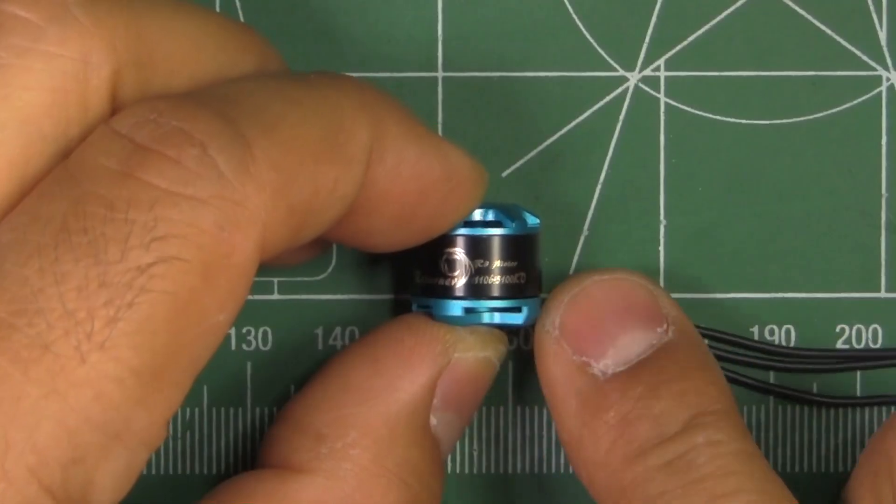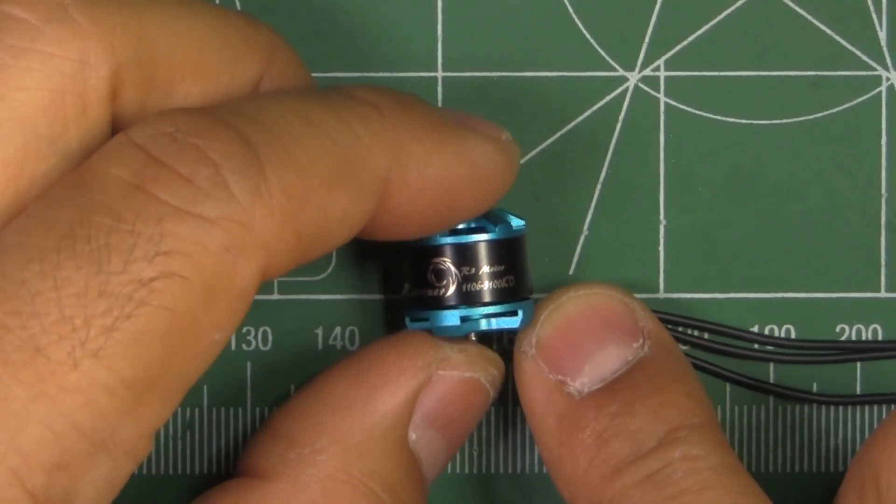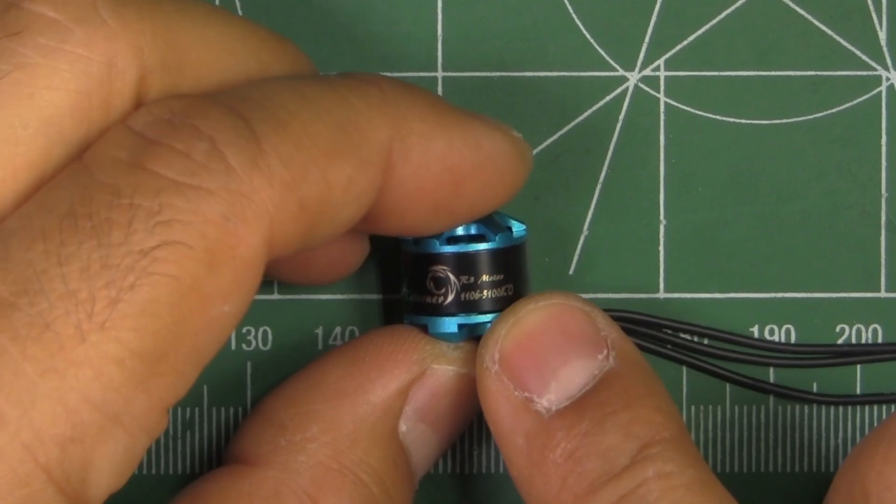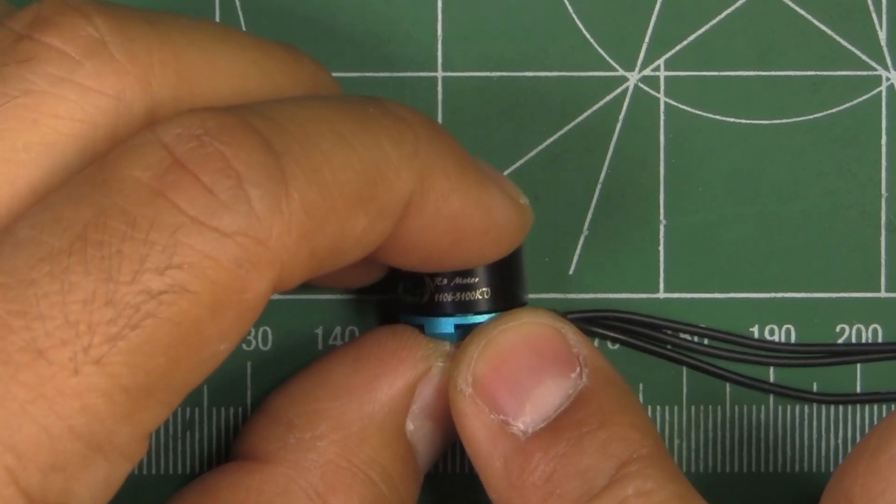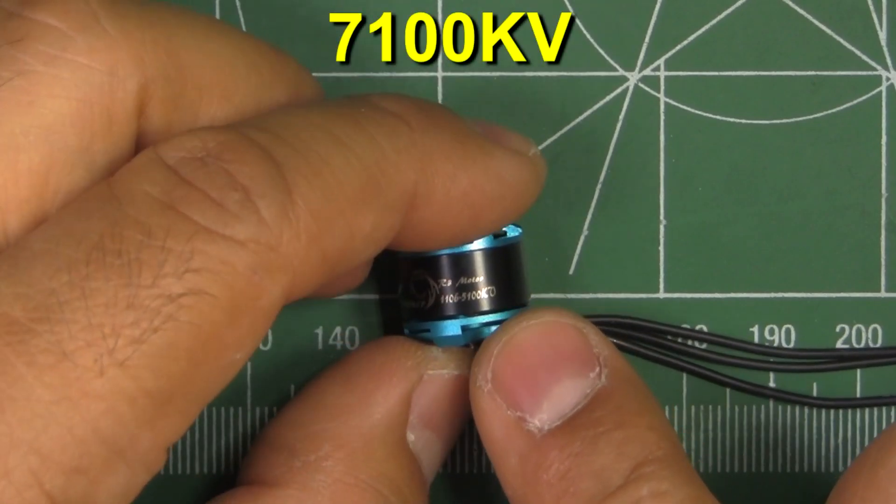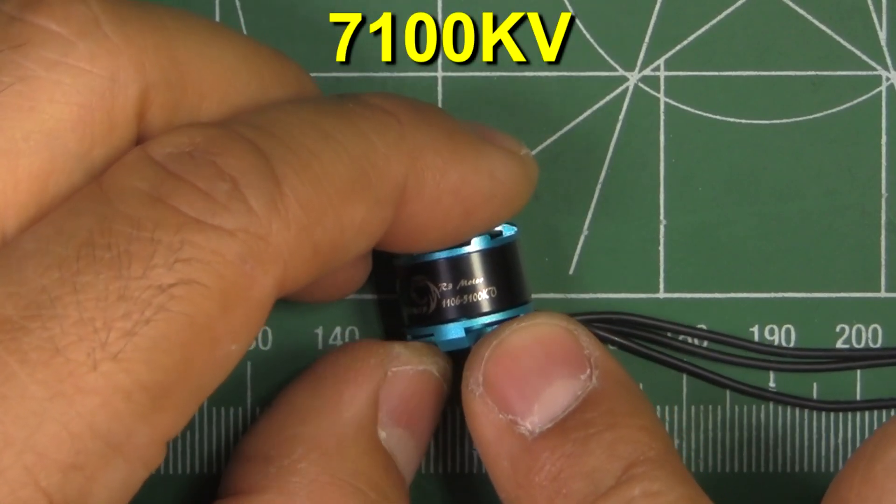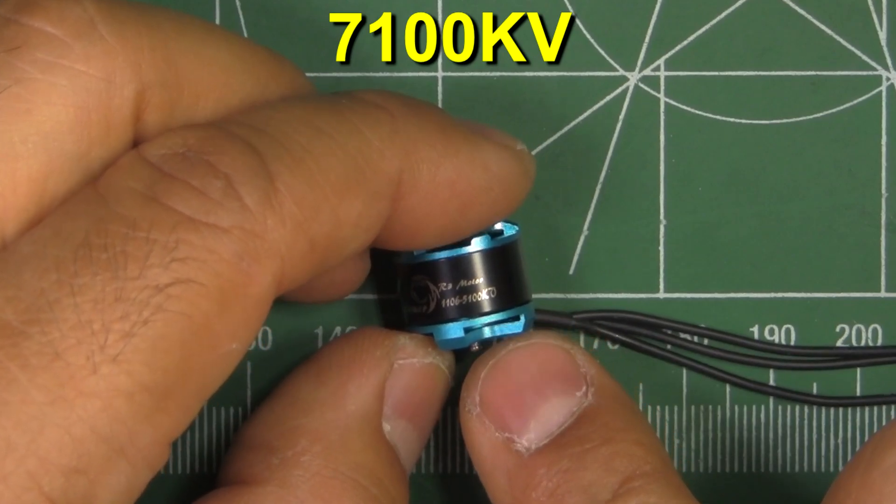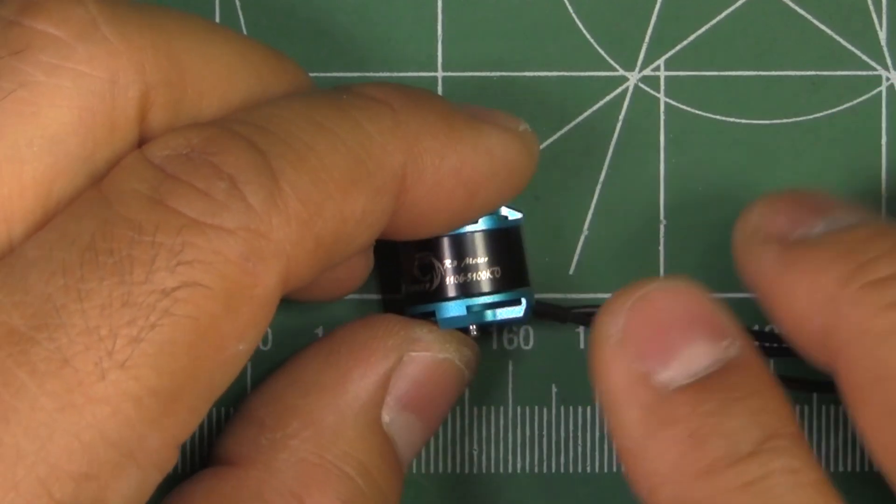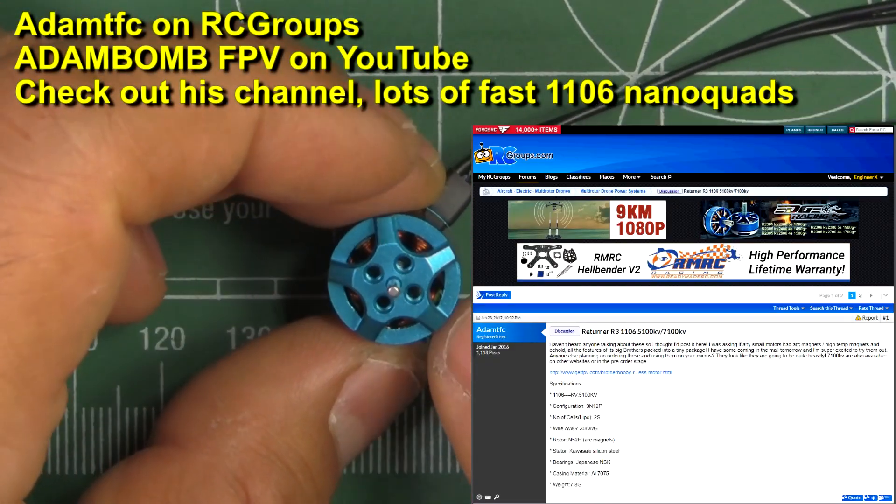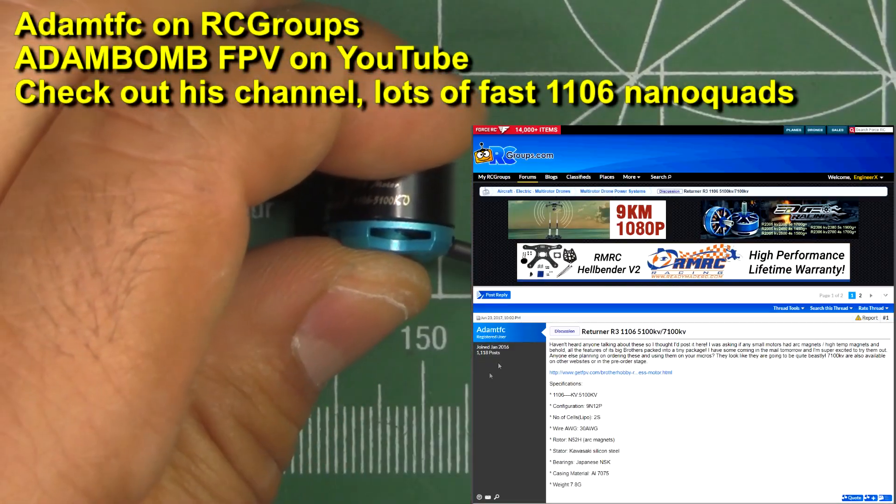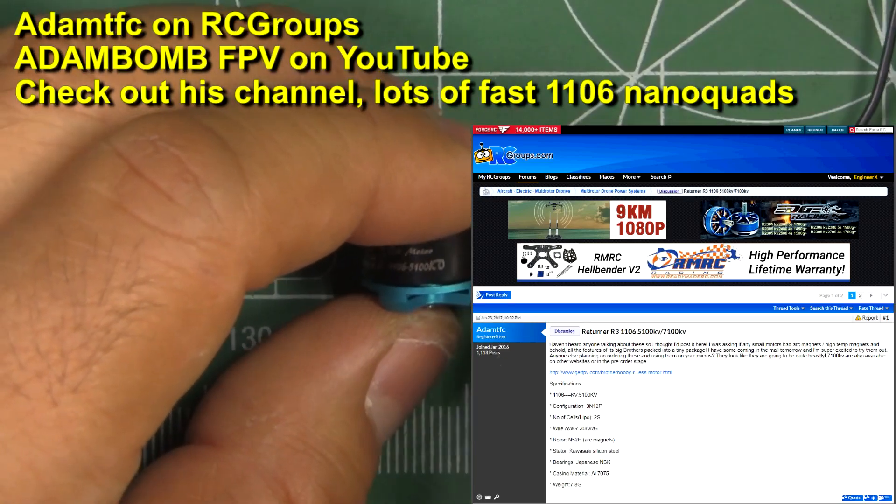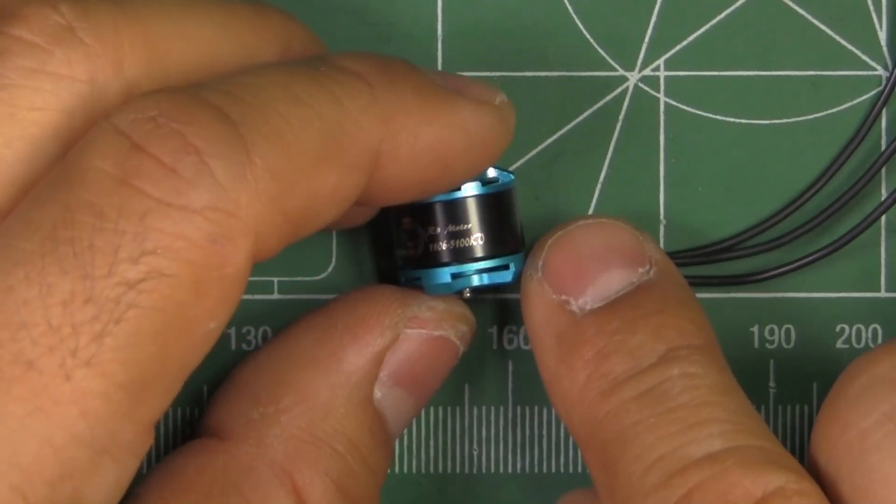So here we have Brother Hobby's entrance into the micro motor class. This one is the R3 Returner 1106 5100 kV. They do have one other version with a higher kV, I think it's 7000 kV if I'm not mistaken. This was sent in by Adam TFC from RC Groups. Thanks for loaning the motor for testing.